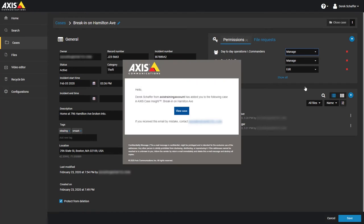Once a user is added to a case's user list, they will be sent an email notifying them that they have been added to the case and inviting them to view the case details.